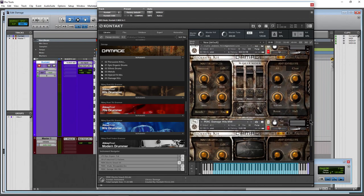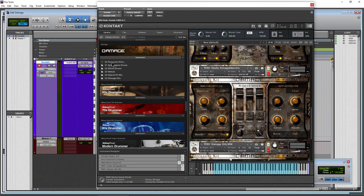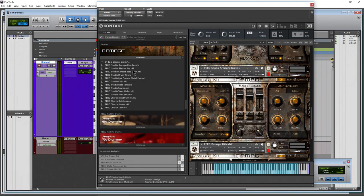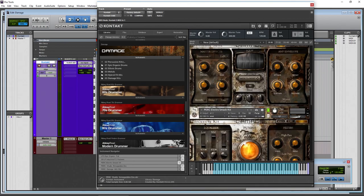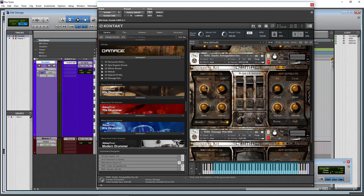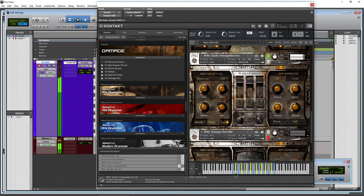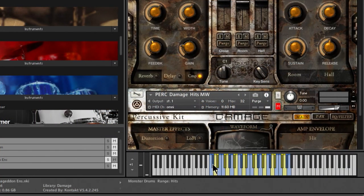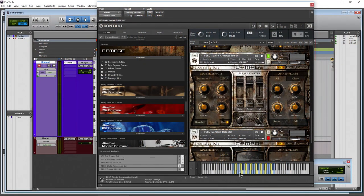Now we have a little bit of a different interface — this is Percussion Studio Armageddon Ensemble, which is in the Epic Drums. Looking at the interface, we have different colored notes — both blues are the same drum, both yellows are the same drum, and so on. That makes it a little bit easier when you're using your keyboard to play things in and record.